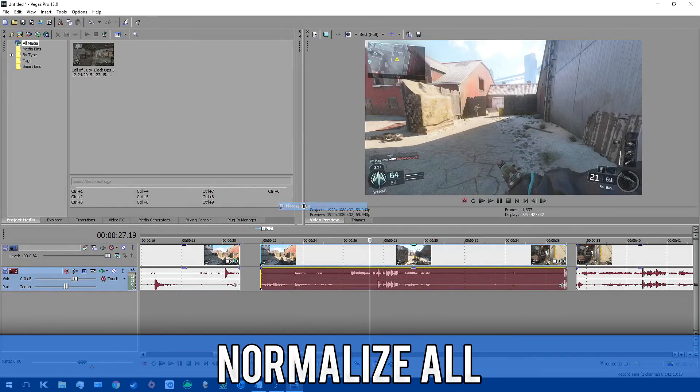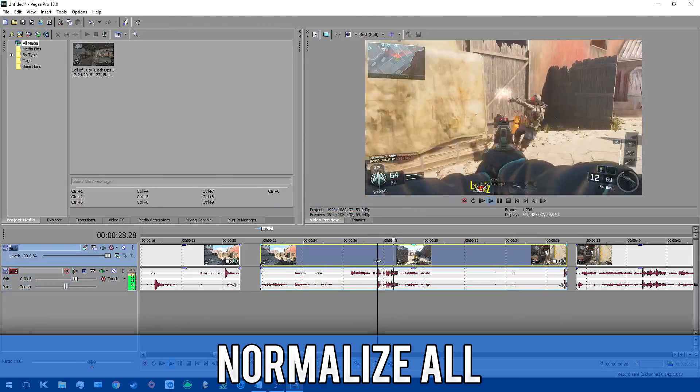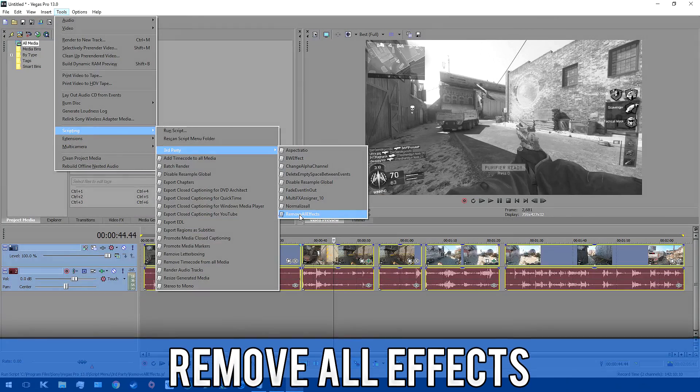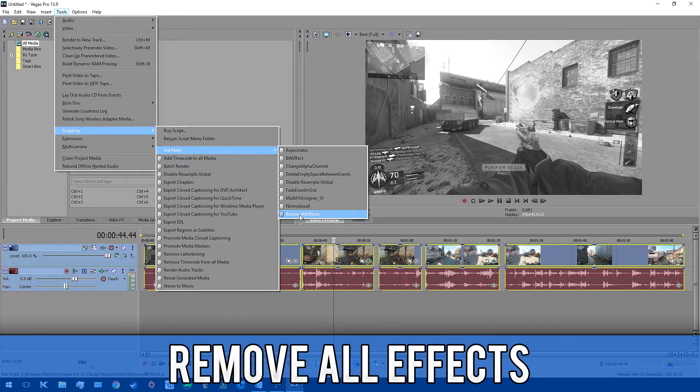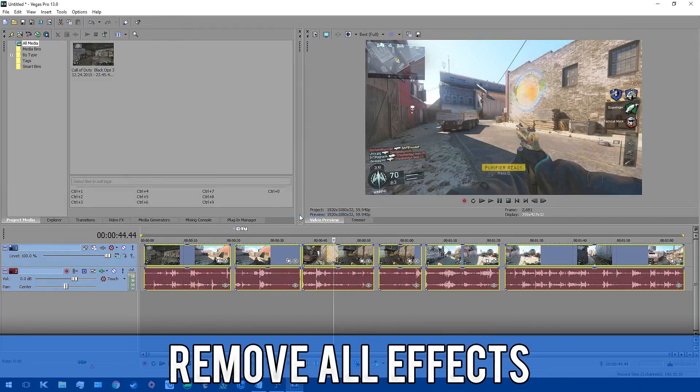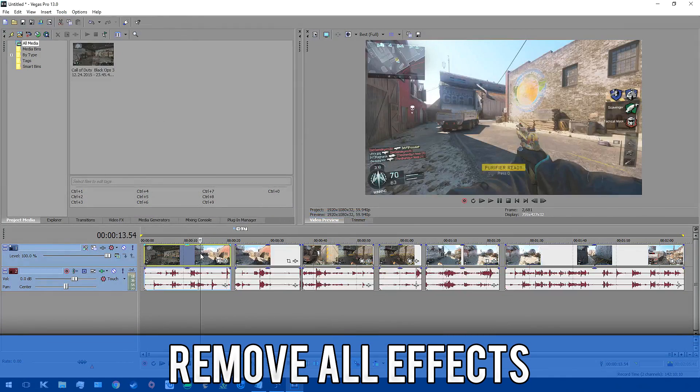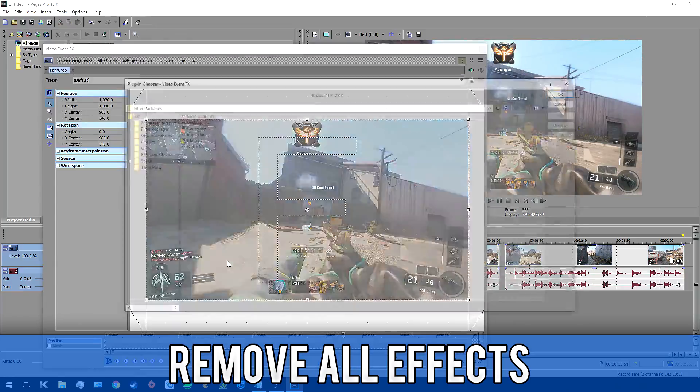Normalize all just normalizes all the tracks and brings them to an average noise level. And remove all effects just removes all the effects in selected media. Really straightforward stuff.